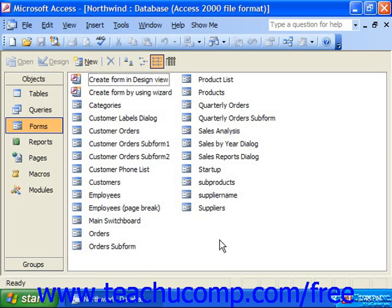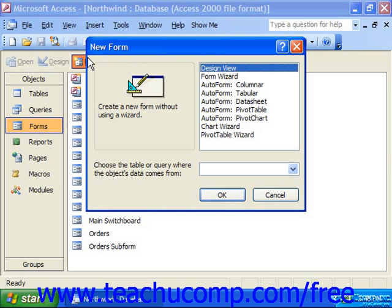Next we're going to look at creating auto forms. While these forms aren't much to look at, they are the quickest and simplest forms to make. To create an auto form, make sure that the forms object is selected in the database container. Then click the new button at the top of the database container, or at the right if you're using Access 97.